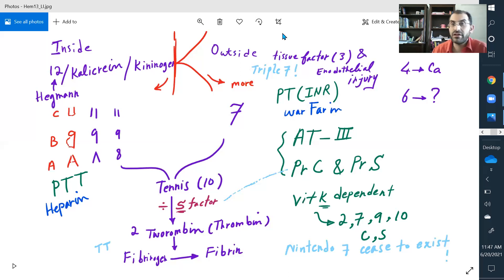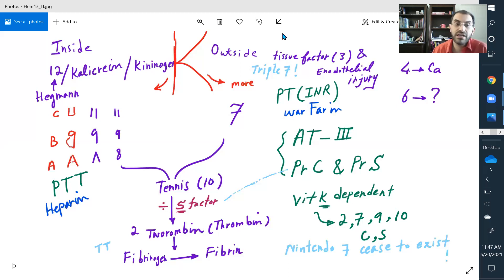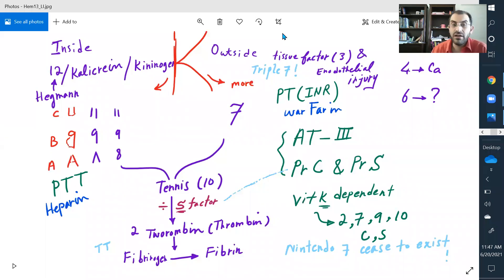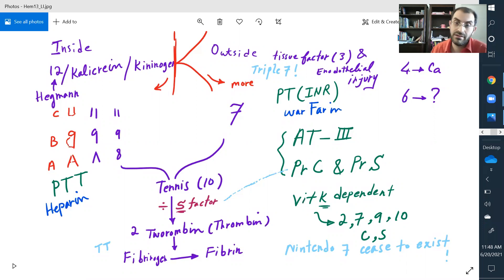I call NOACs/DOACs 'warfarin cousins.' What should I monitor for them? Should I monitor their INR all the time? No. Is there anything I should check periodically? Renal function tests. If my GFR is less than 30 or less than 15, I have to stop them or adjust the dose. It's more critical with dabigatran because 80% of its metabolism is renal; the rest are 70/30, 50/50, or 40/60 renal-to-liver.